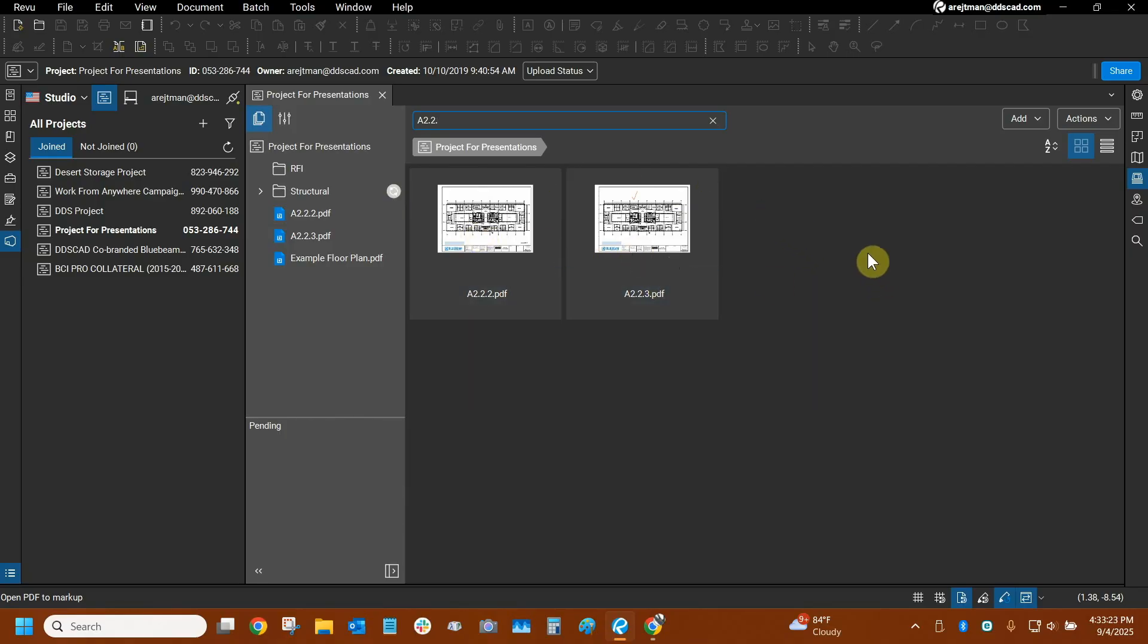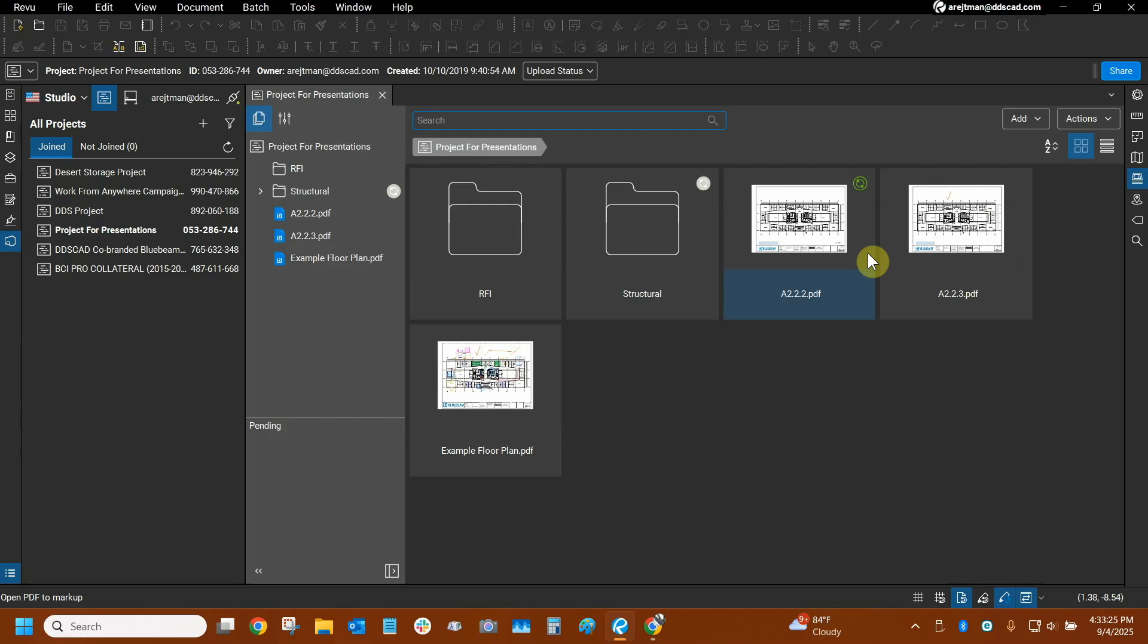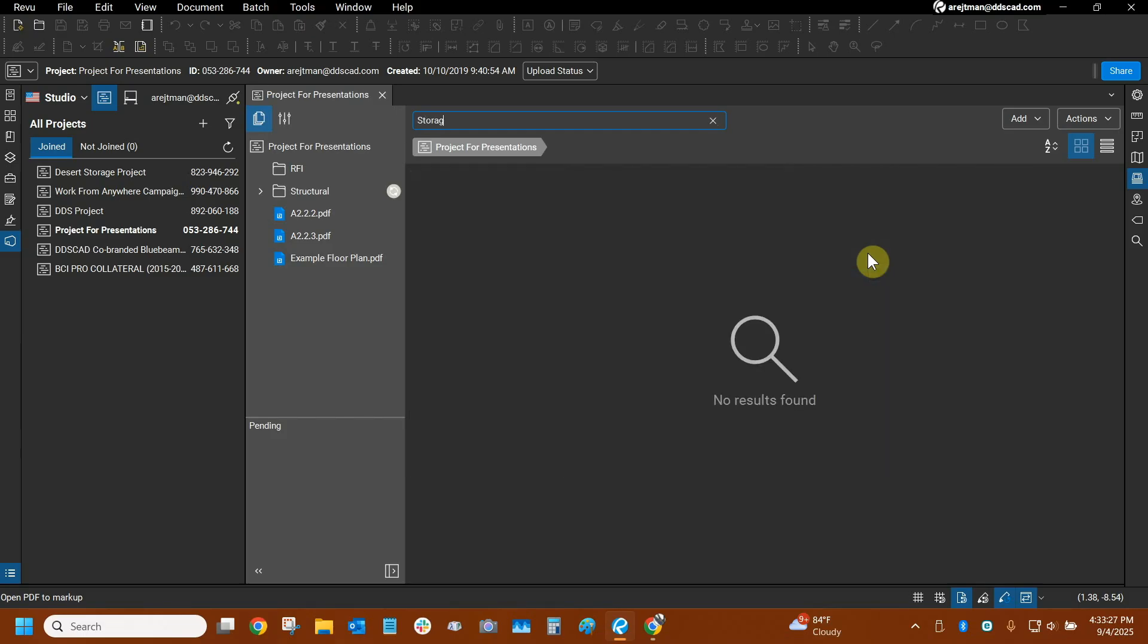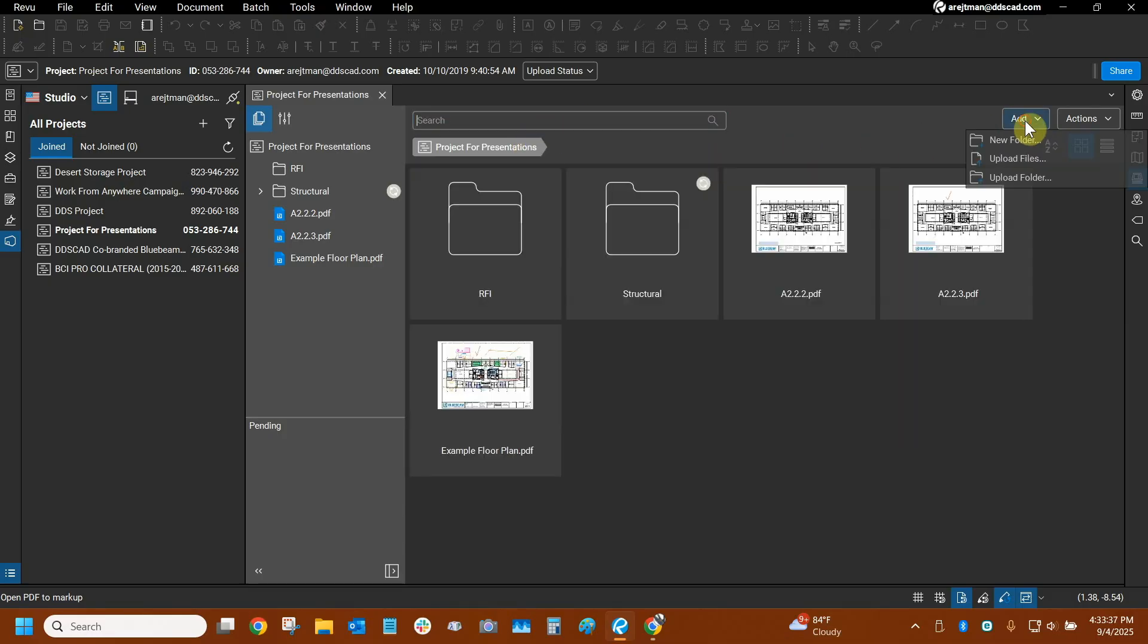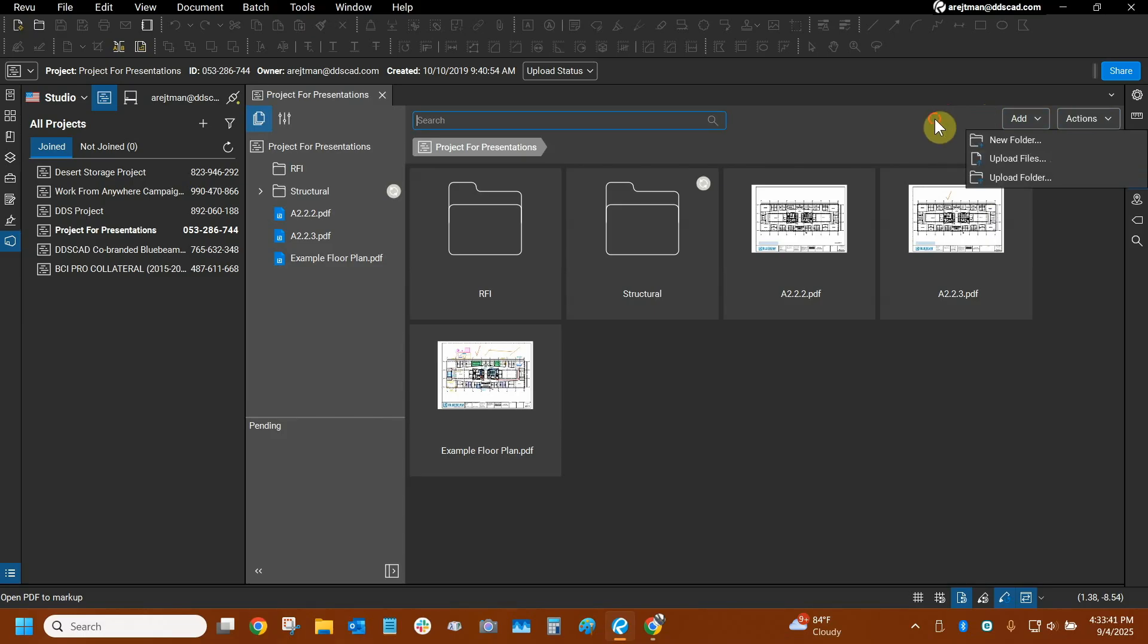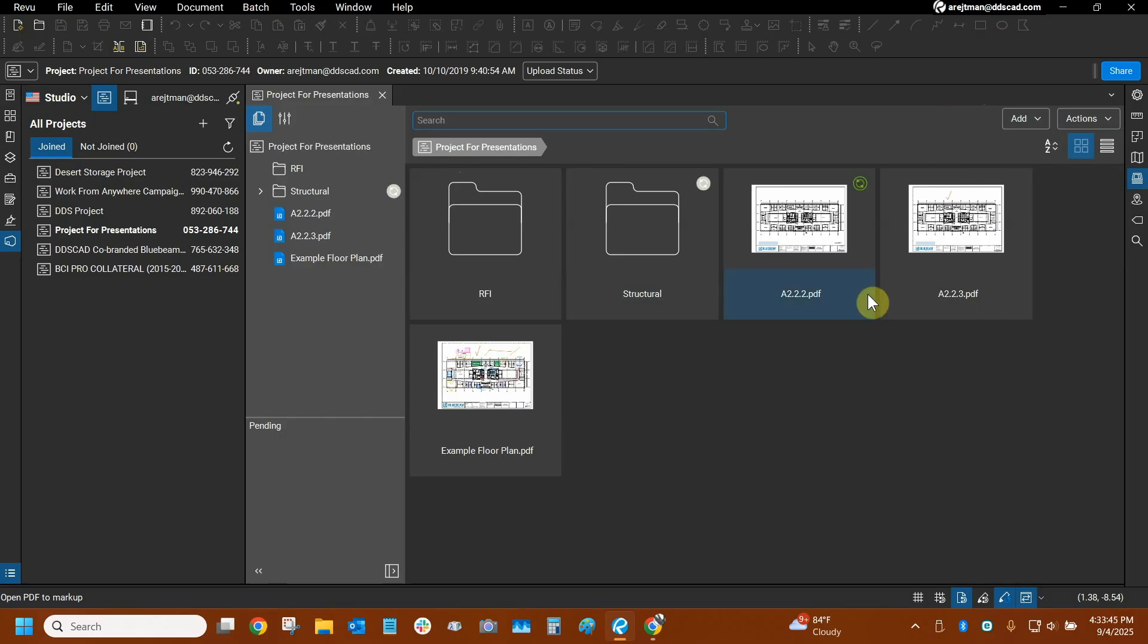I don't know if it can search for assets in there. Let's try the word storage which I know is in these files. So storage, no that did not work. So right now the search is not looking for vector data assets. I'm assuming that markup data assets are also not available here. Let's check the drop downs here to see if there's anything new. No it looks like these drop downs are very similar. So yes right now the search feature can search for names of files and eventually it should be able to search for more data within files in a studio project.